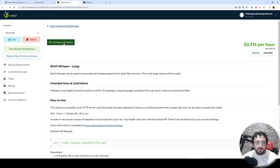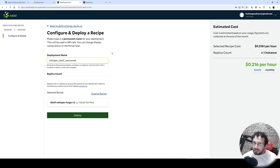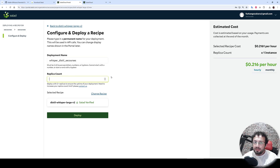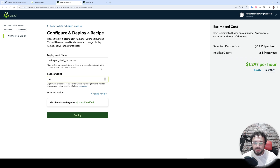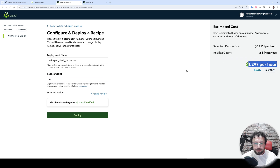You can contact their support to add more recipes, or you can prepare your own Docker image and deploy that as well. Today I'm going to show you Whisper. I'll start with Distil Whisper — configure and deploy. I'll give it a unique name: whisper-distil-se-courses. The replica count is super important — it does automated load balancing and if one computer goes down, it automatically starts another one.